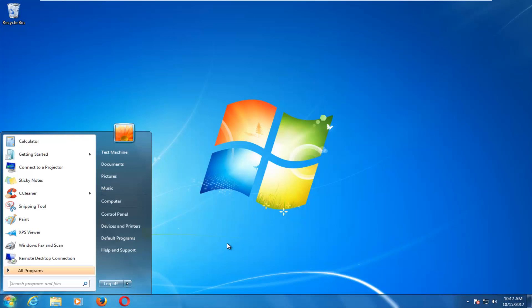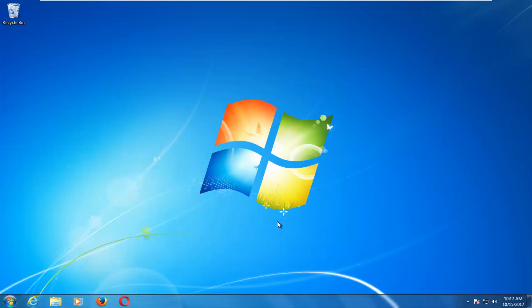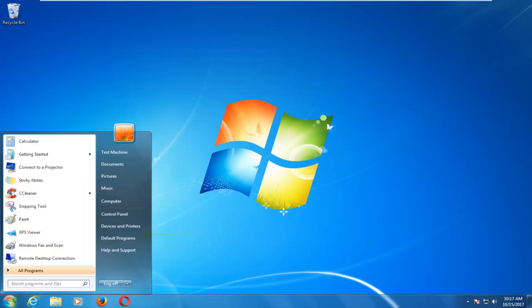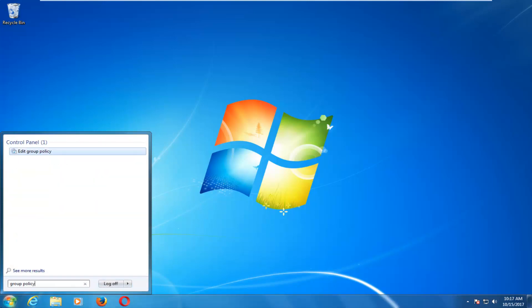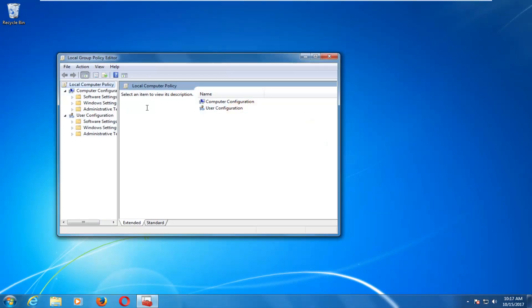It's going to be a pretty quick tutorial and we're going to jump right into it. We're going to start by heading over to the Start menu, and what you want to do is type in 'group policy'. The best match that comes up should say 'Edit Group Policy' underneath Control Panel — you want to left-click on that one time to open it up.